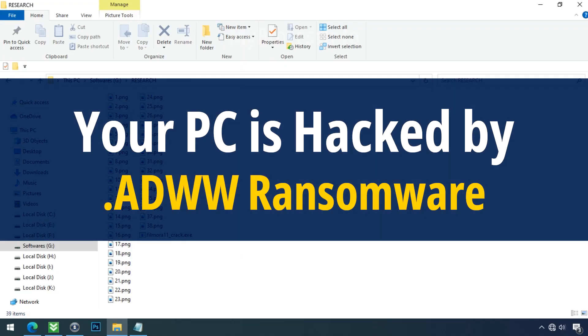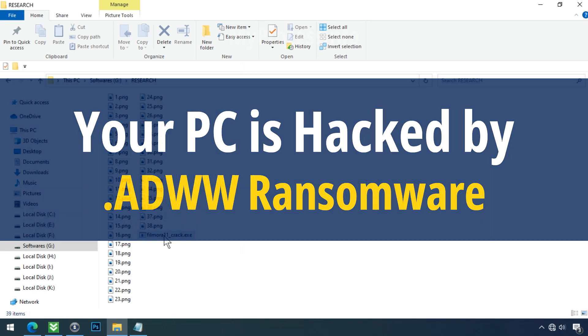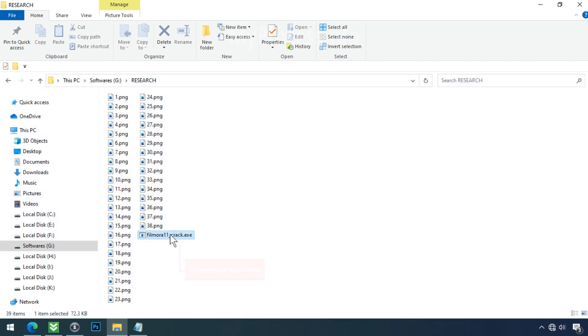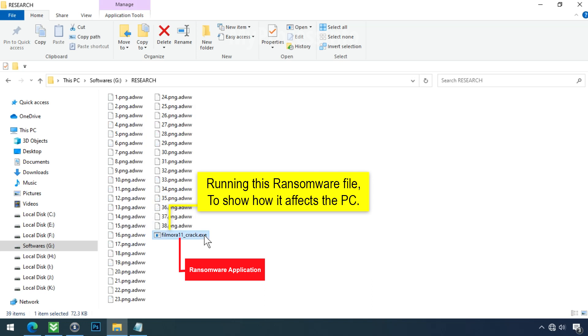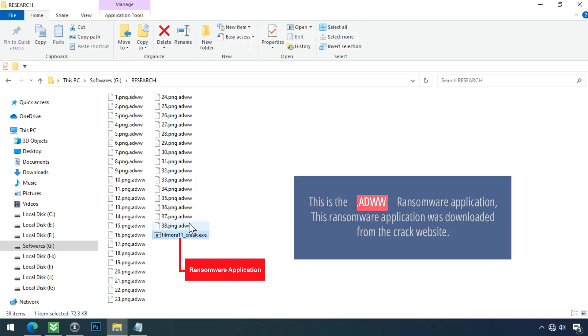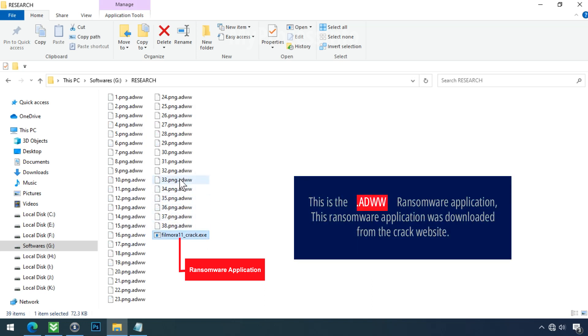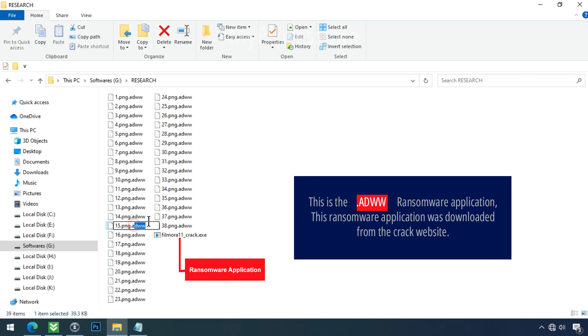Your PC is hacked by ADWW ransomware. Although it is easy to remove ransomware, decrypting the encrypted files is an extremely difficult or almost impossible task. But that doesn't mean you can't recover your encrypted files at all. There is still good hope left to recover your data with the following steps.